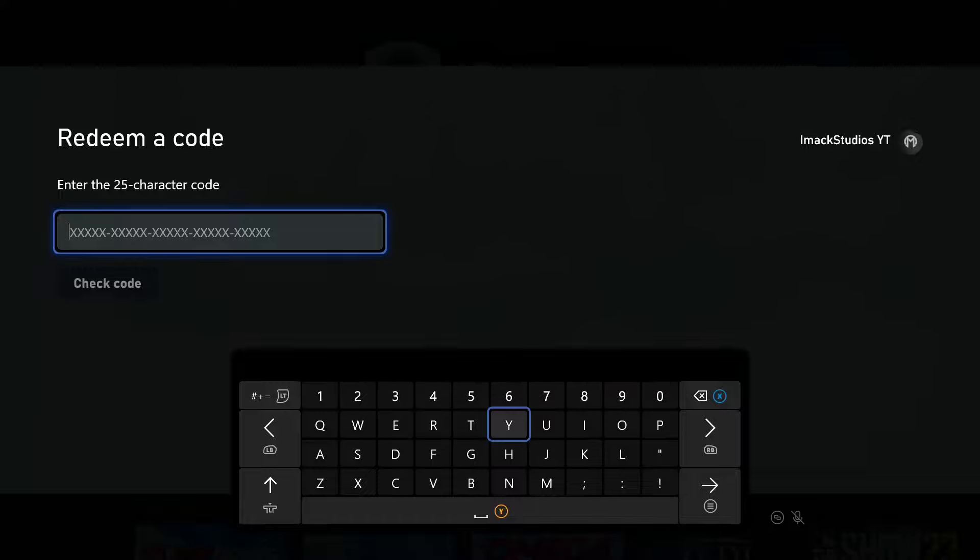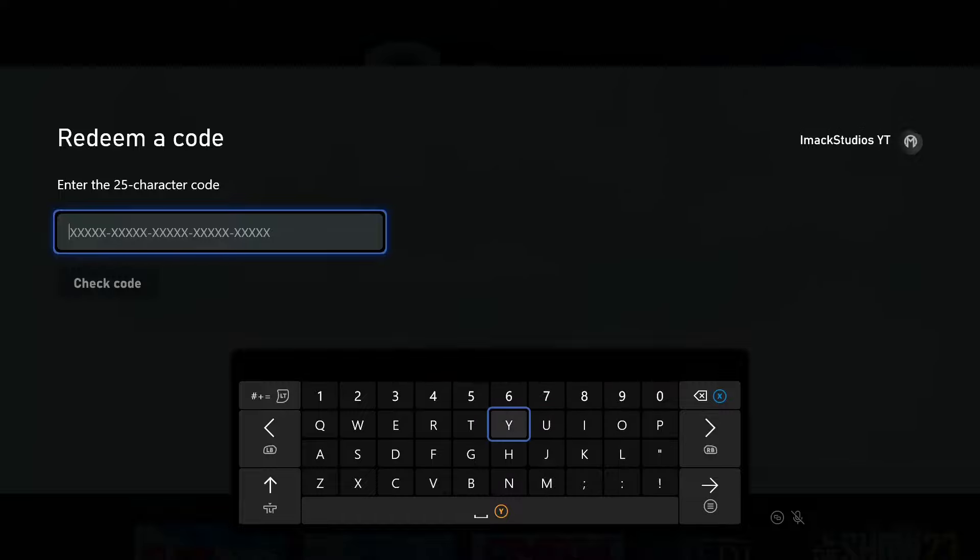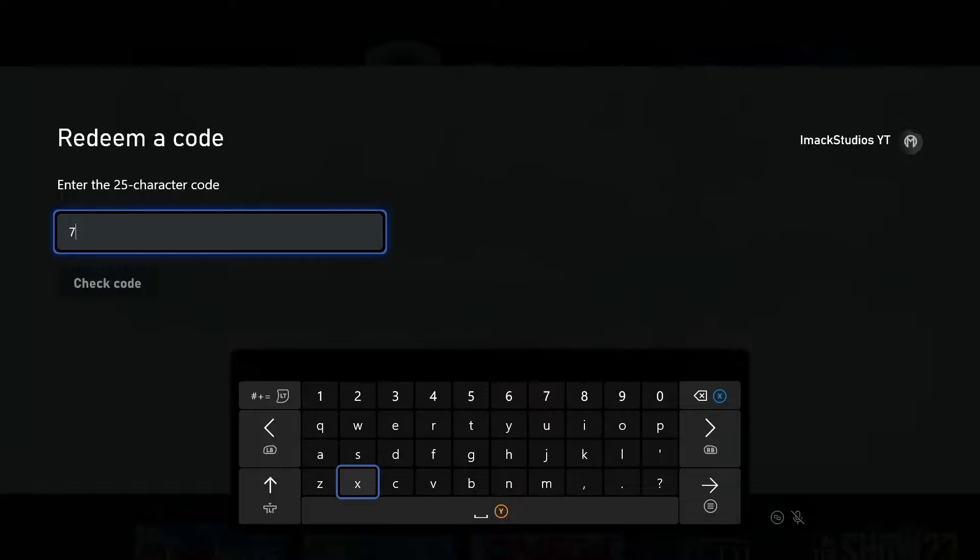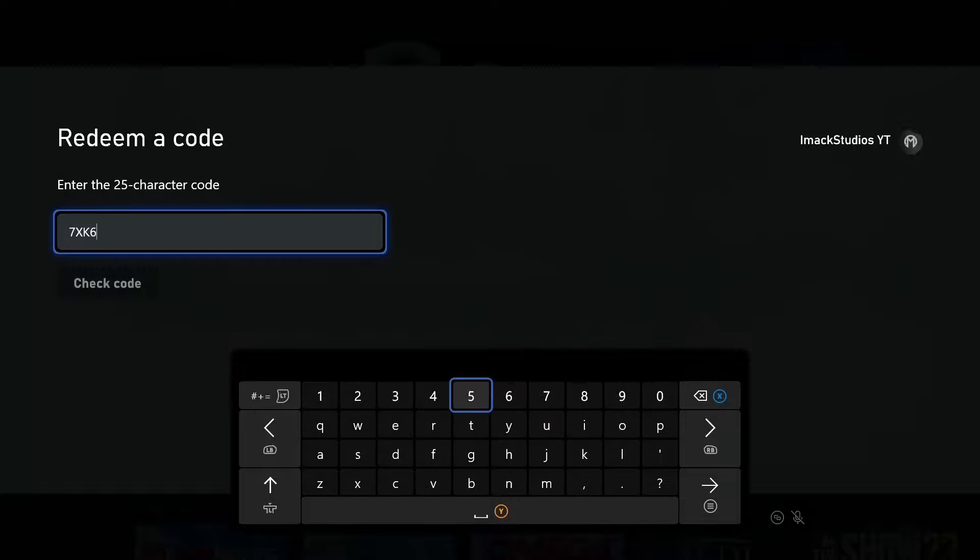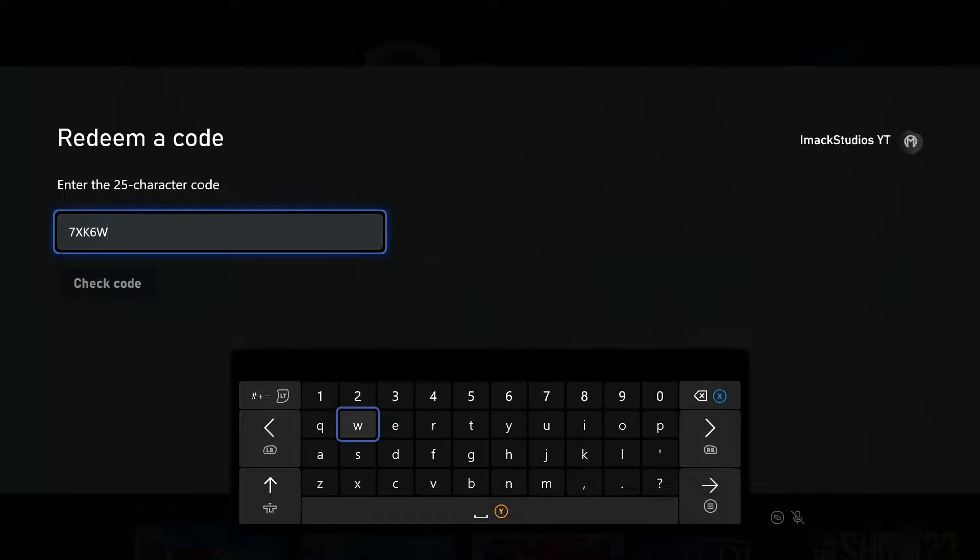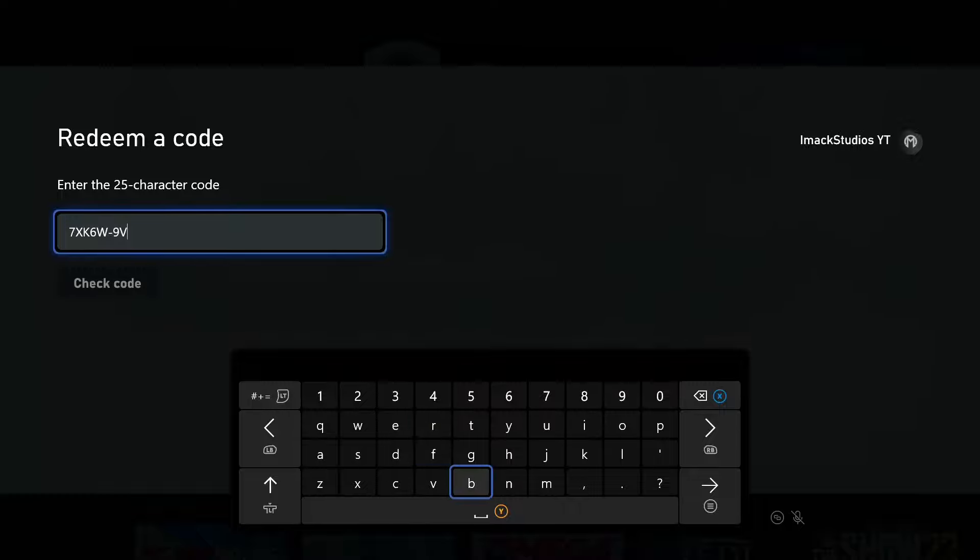So I'm going to enter my code here, but enter the code that's on the back of your card. My code is 7XK6W, just like that. After that, it is 9VMVQ, just like that.